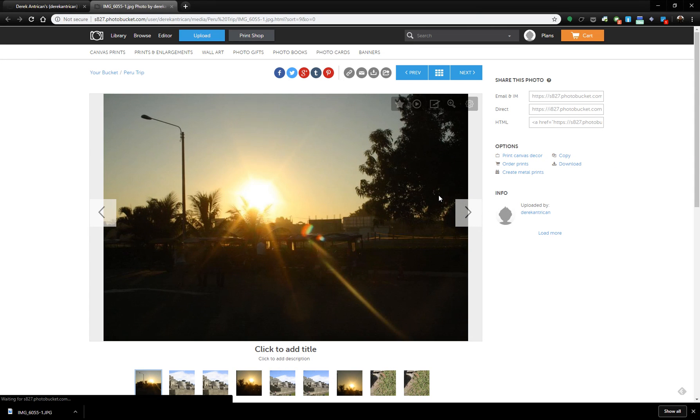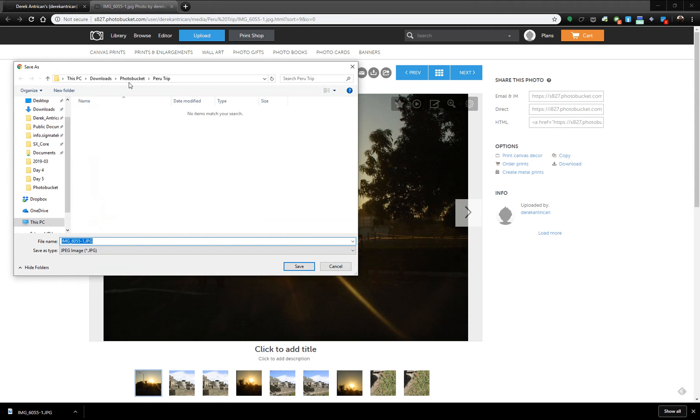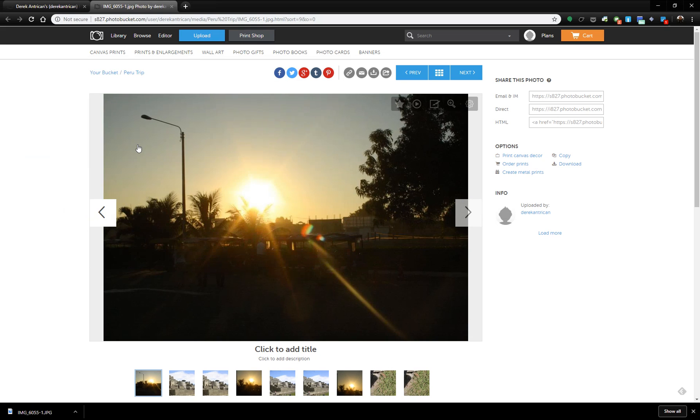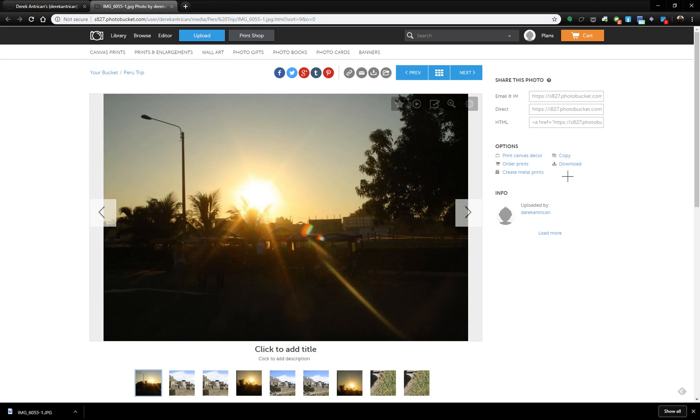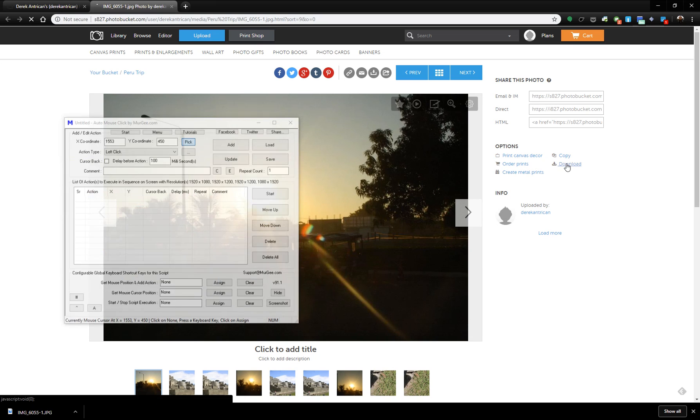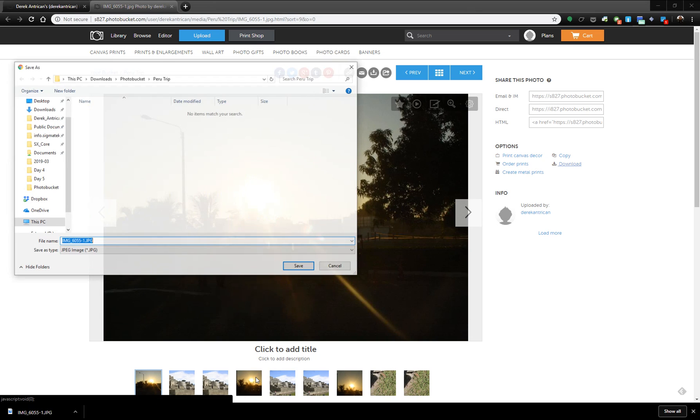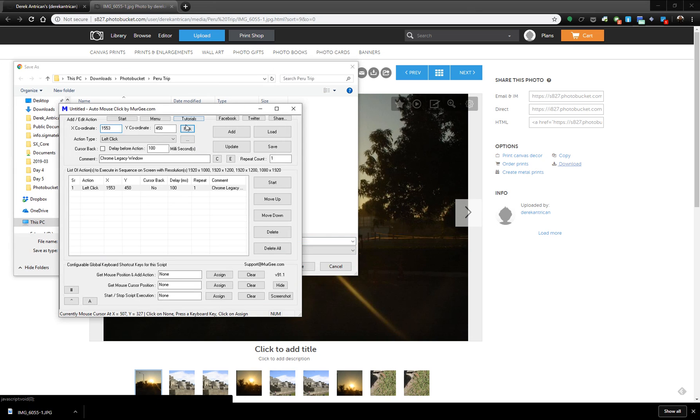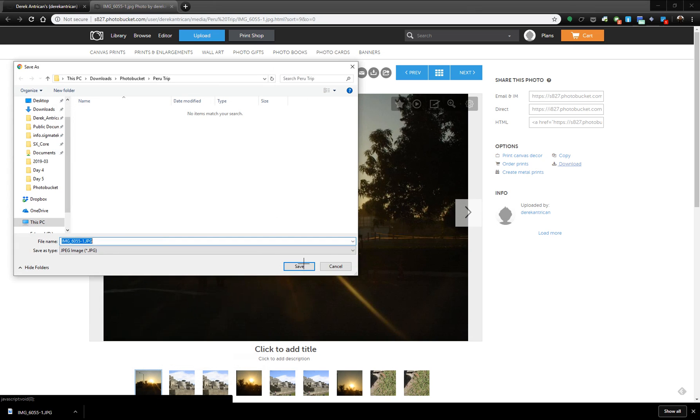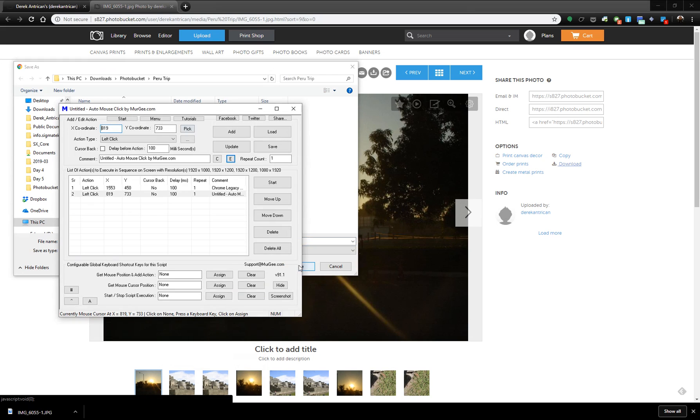So now if I click download again it defaults to that directory. When you open Auto Mouse Clicker, use the pick to pick the coordinates of the download link. I use it again to pick the coordinates of the Save button.